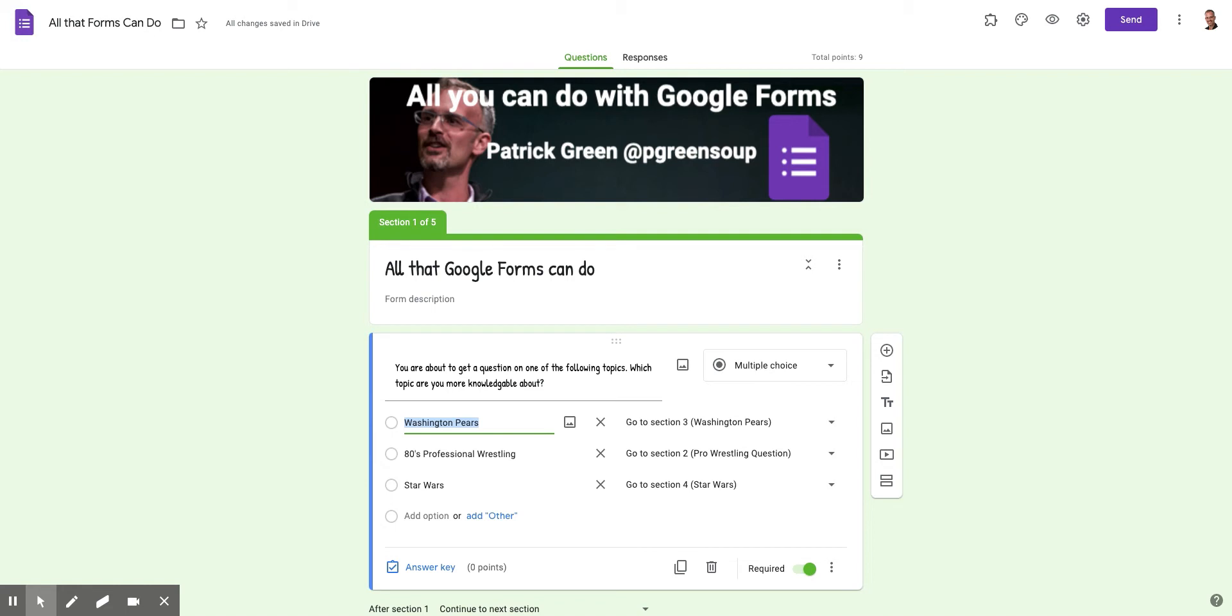And then because I've got a multiple choice question, I'm allowed to have users go to a different section of my Google Form based on their answers. So if they choose Washington Pairs, I'm sending them down to section three, which is my Washington Pairs section.